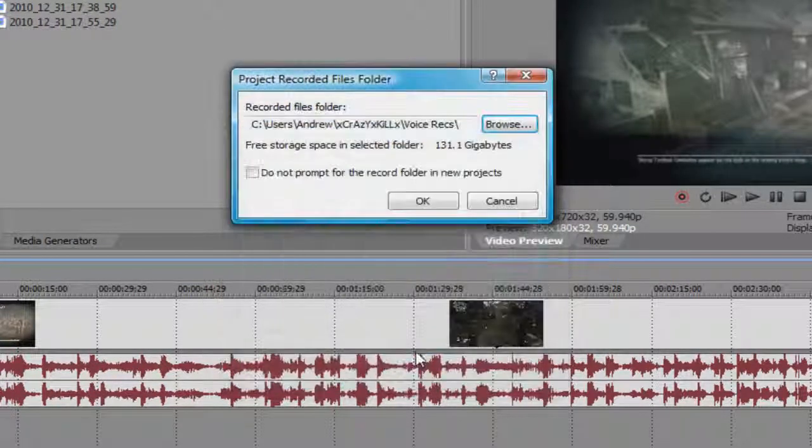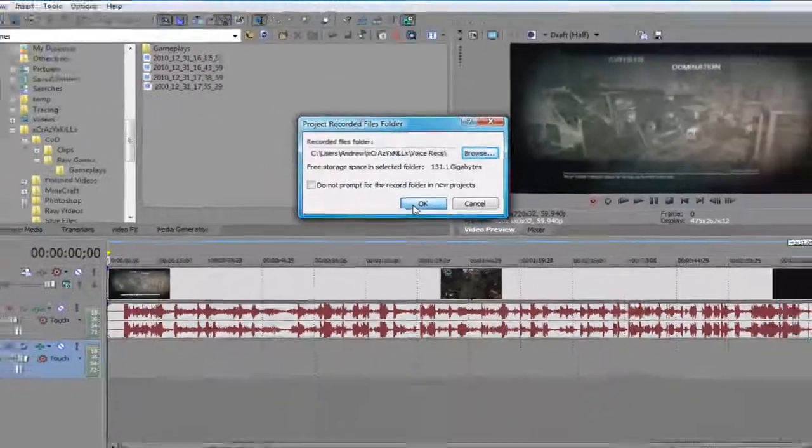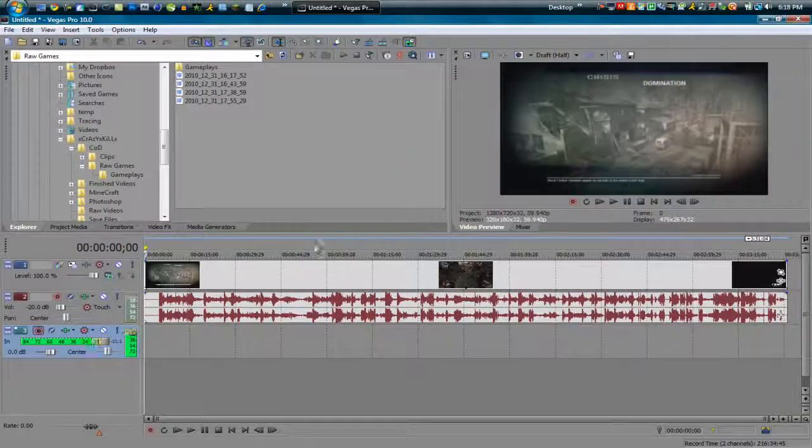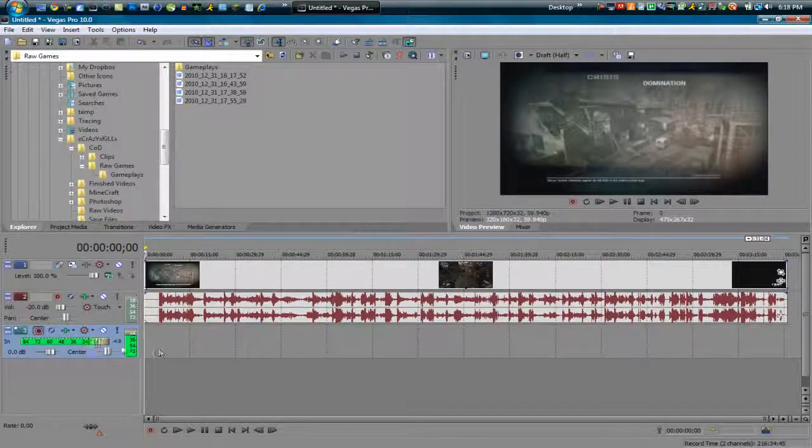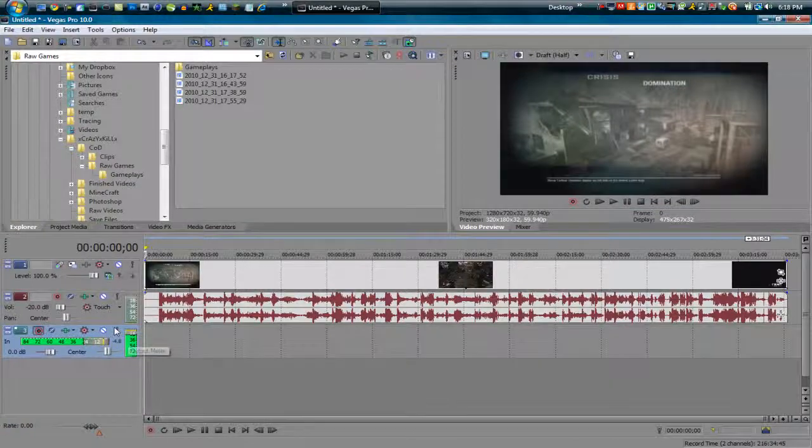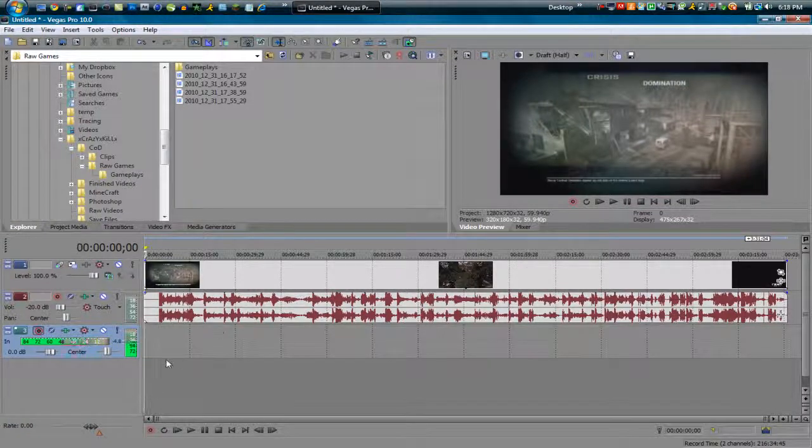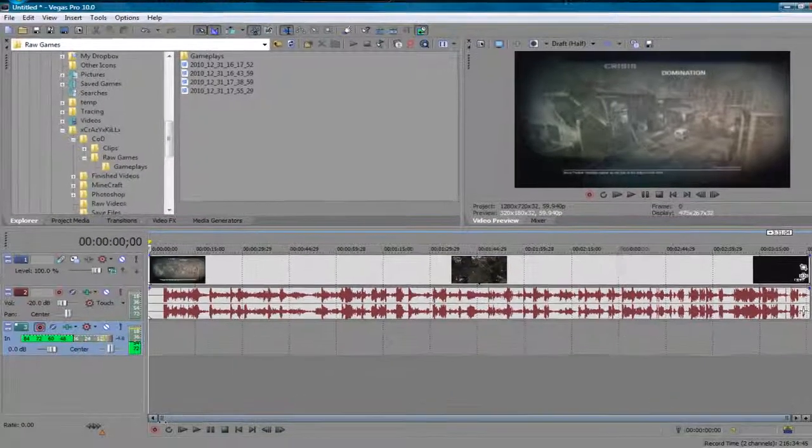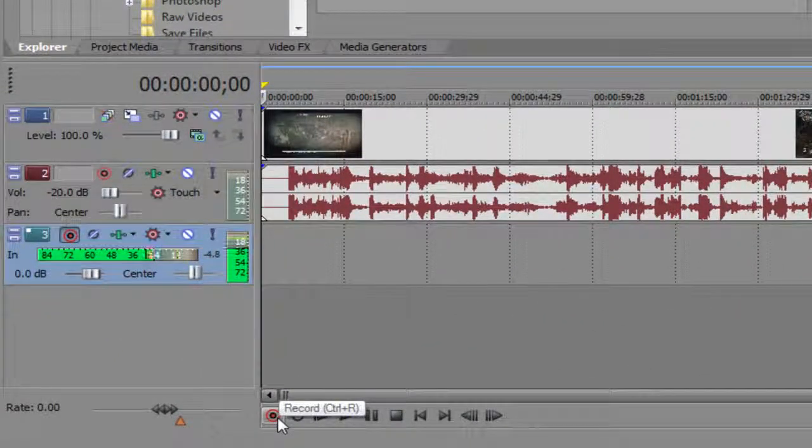Now when you see this, it shows the mixer pop up and this tells you how loud your mic is and stuff like that.